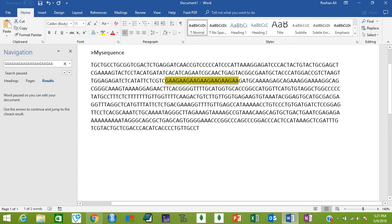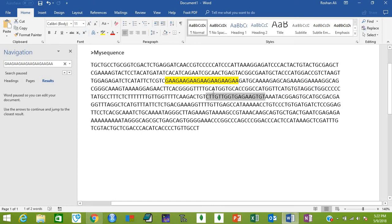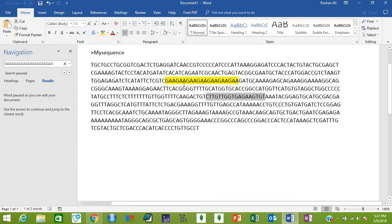One of the primers should be before this SSR and another should be after this SSR. Batch Primer 3 can even find this SSR for you if you don't know where your SSR is, and then design the primers for that as well.